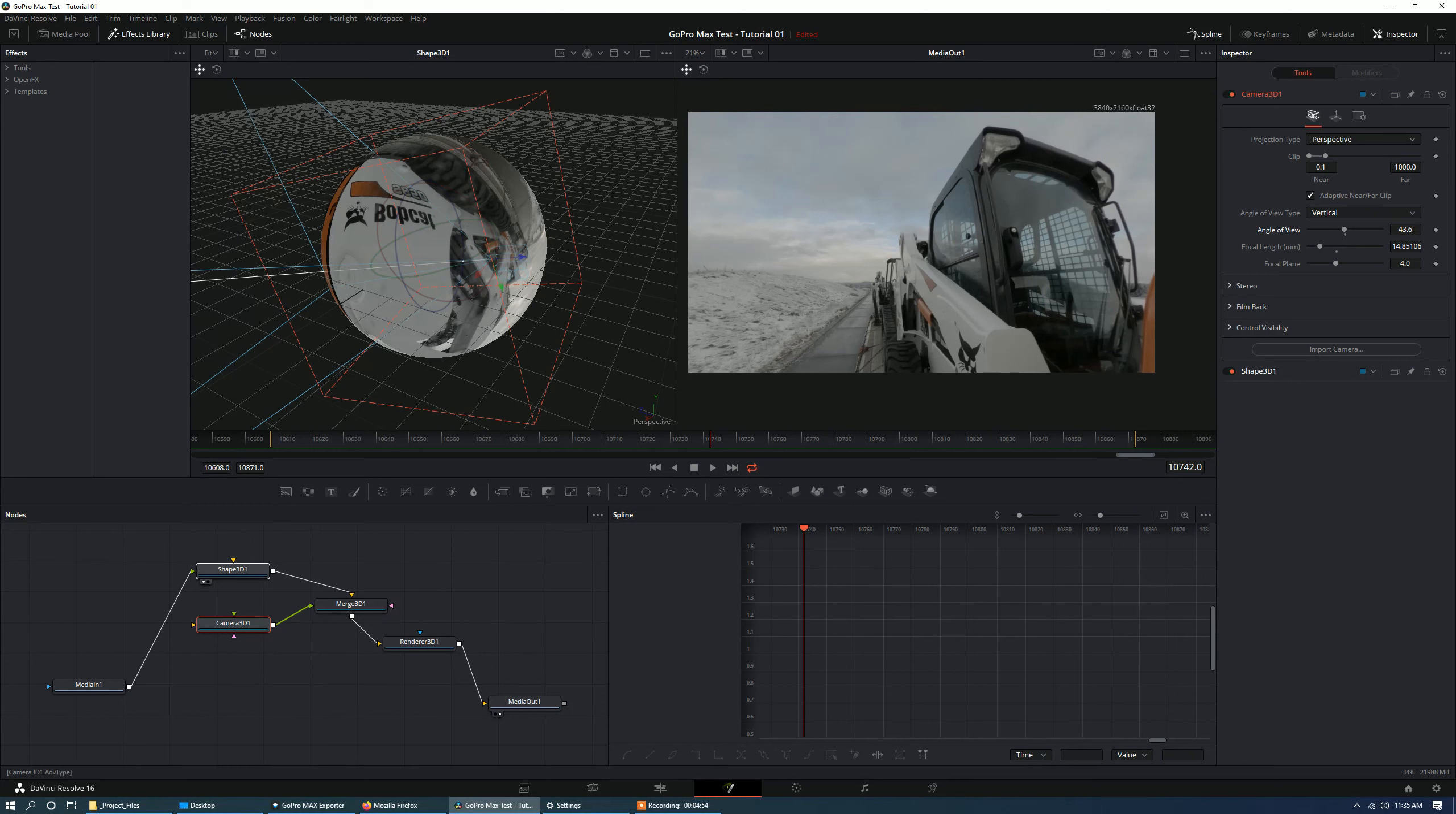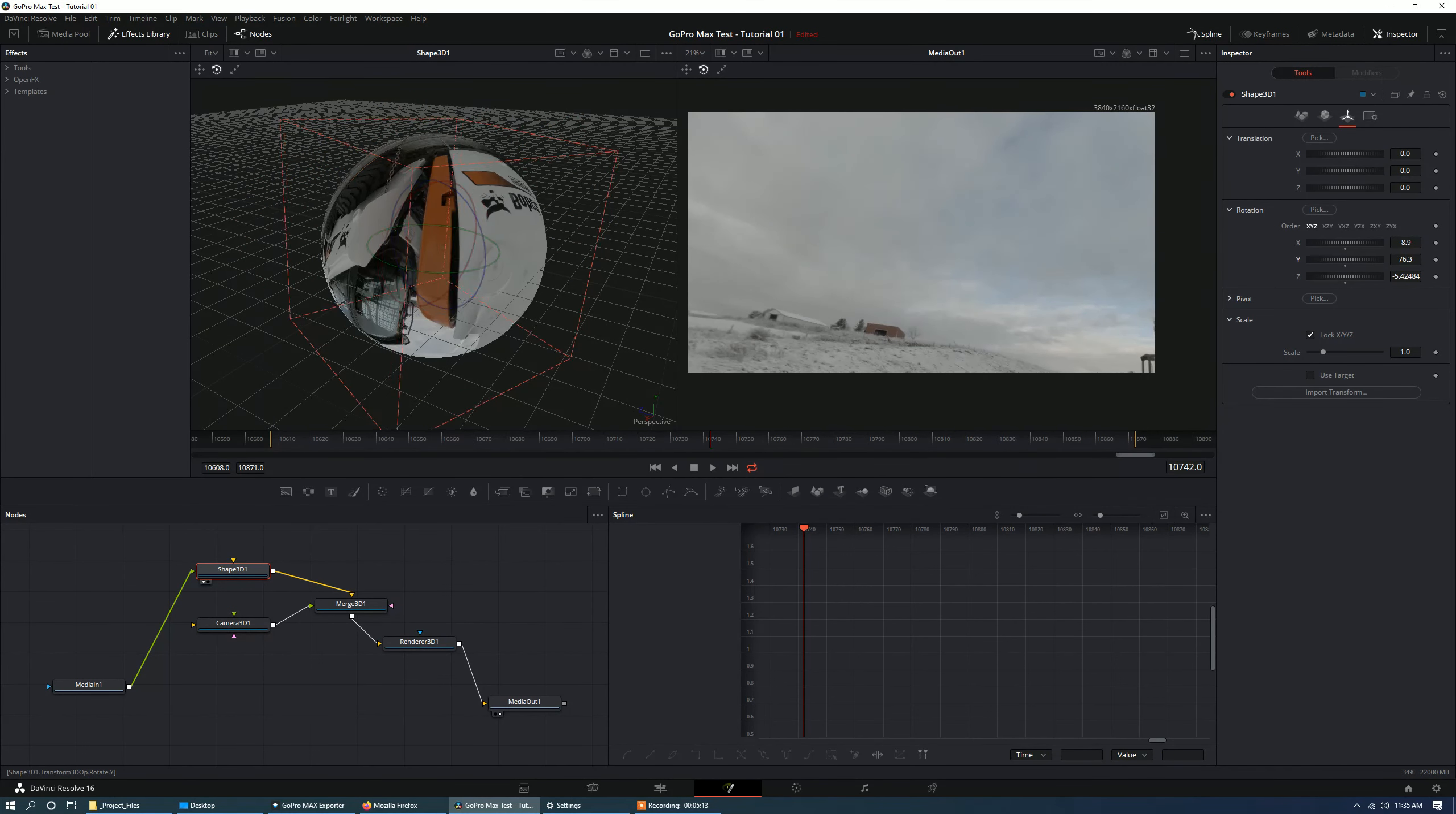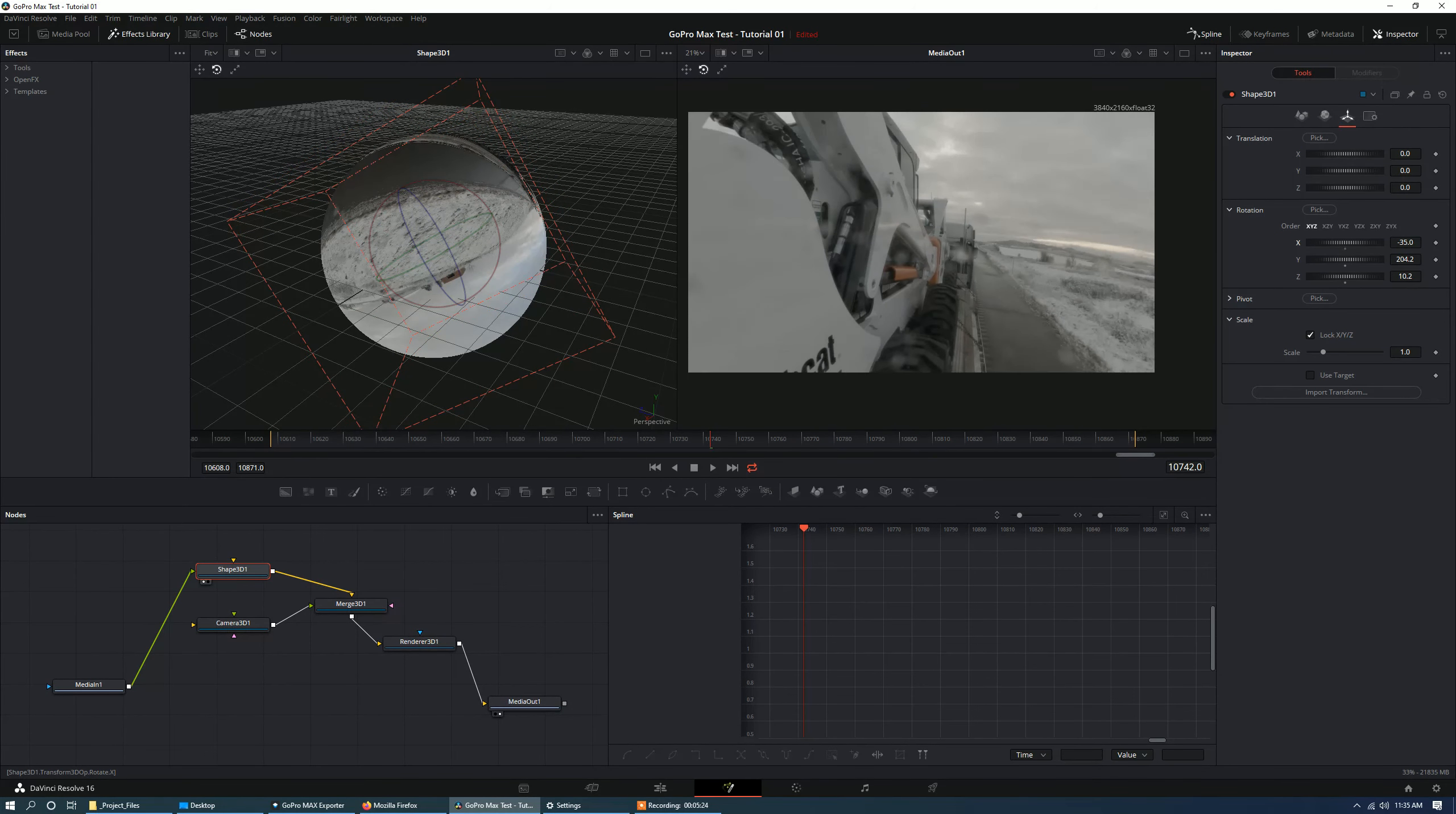Or bringing it down, bringing the angle of view down. And now, as we rotate our, I'm just going to go into the shape node itself. So as we rotate our sphere, you can see we now have more of that, you know, the look that is more of, more with a perspective distortion. It looks a bit more like a GoPro or that, you know, wide angle fish eye look. And I like that.